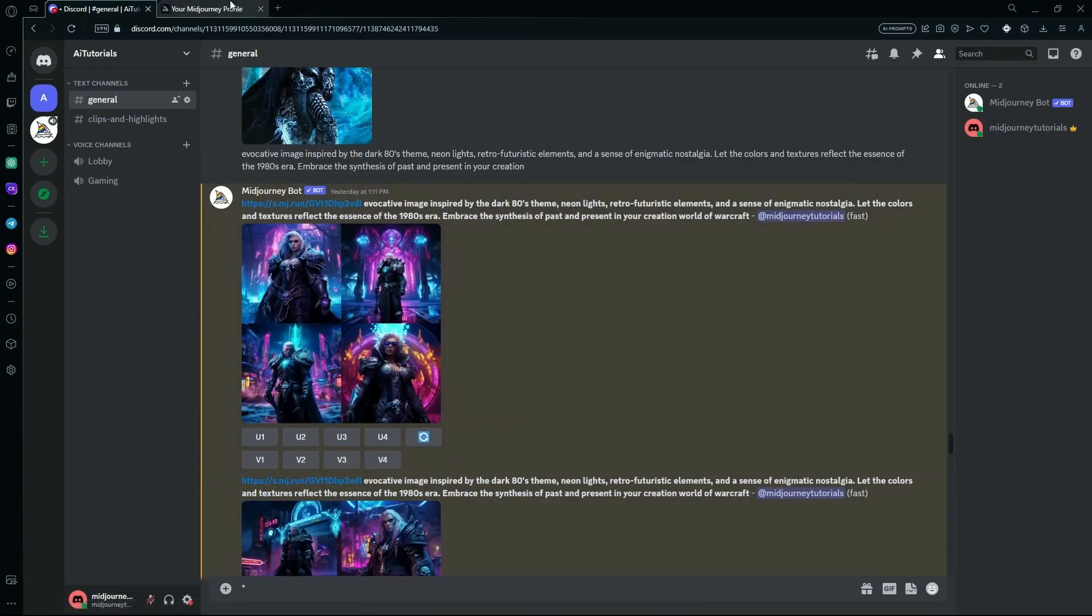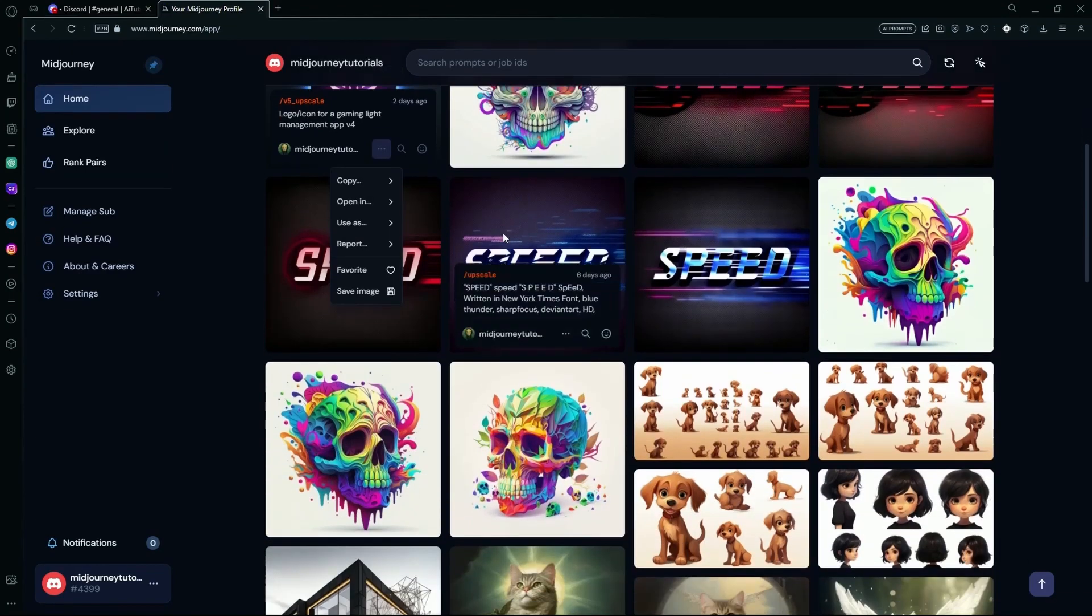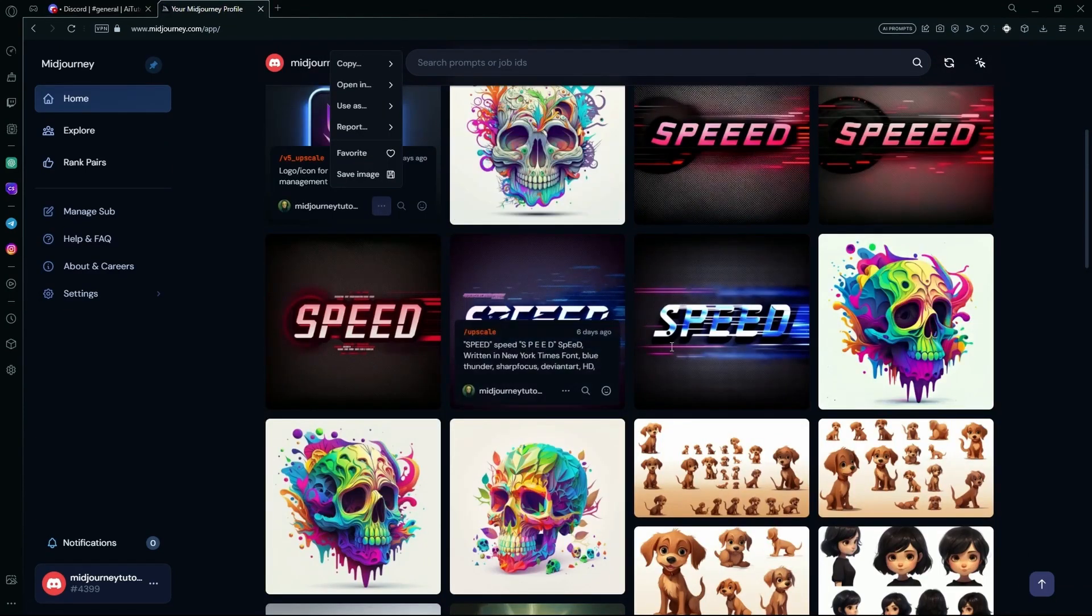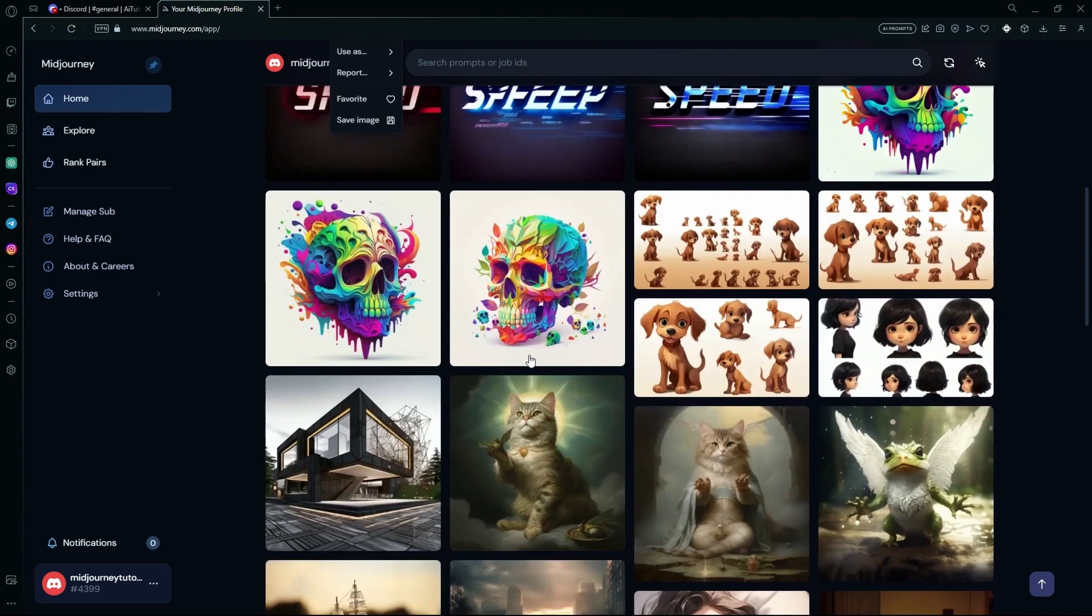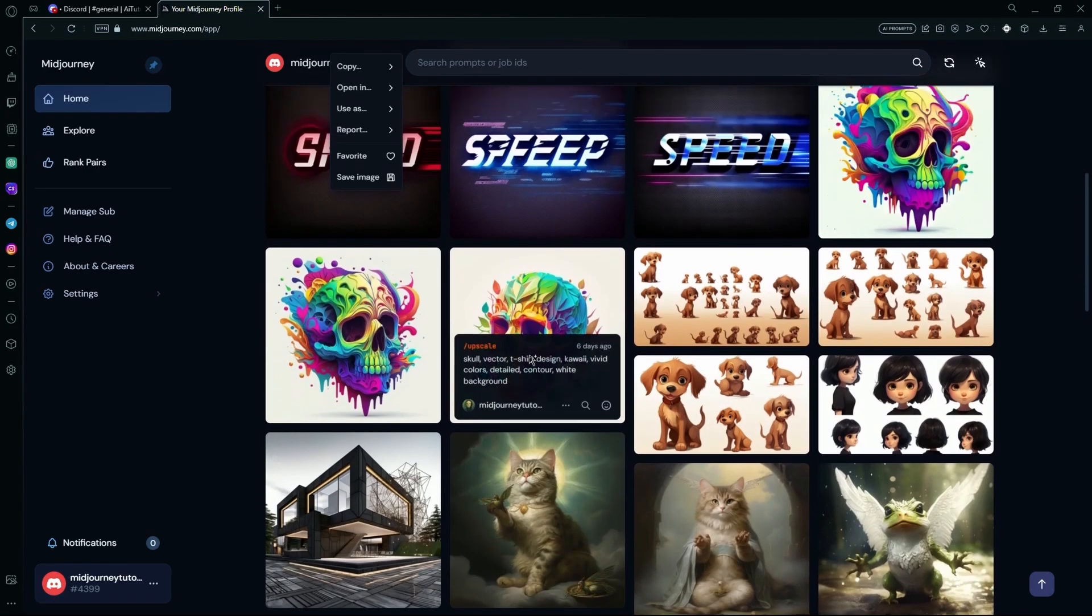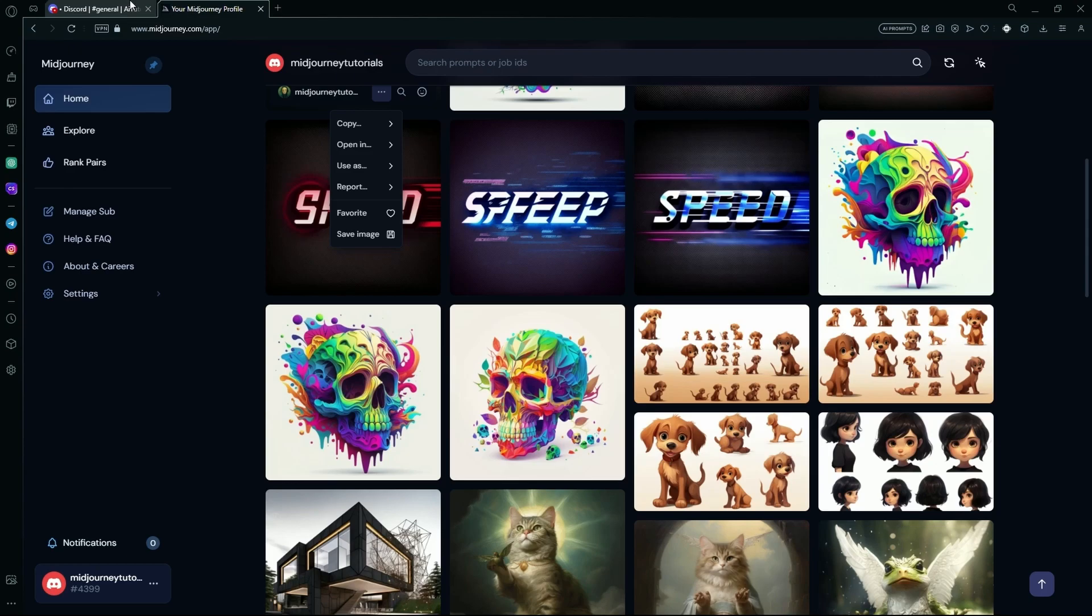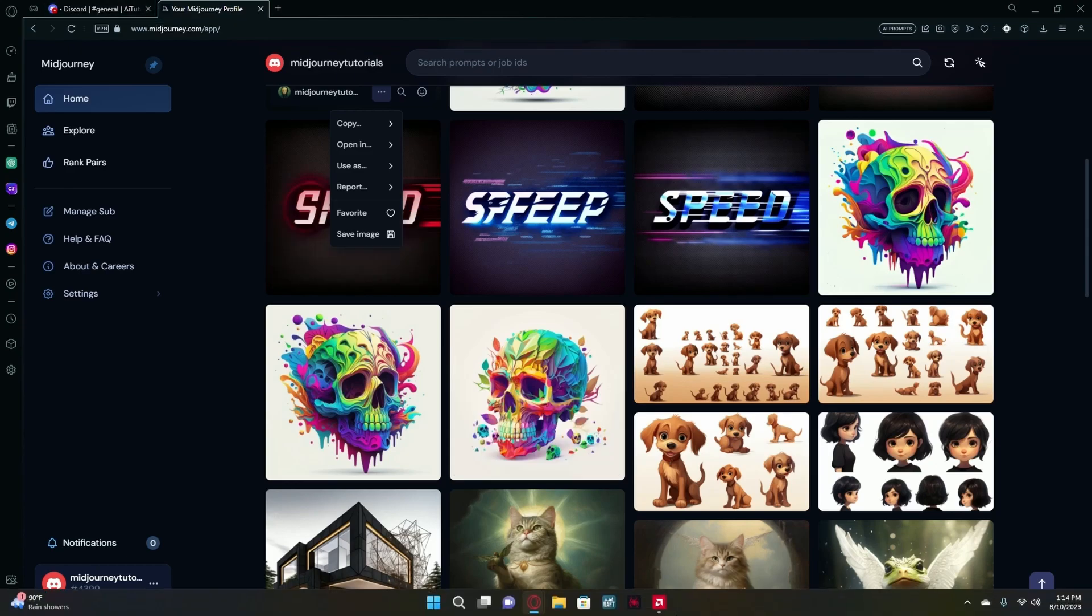But it will take some time to be updated in the Midjourney homepage itself, so you will have to wait 15 minutes to an hour for it to delete from the Midjourney homepage. That sums up the video. Thank you for watching and goodbye.